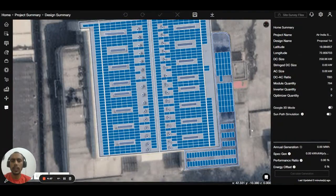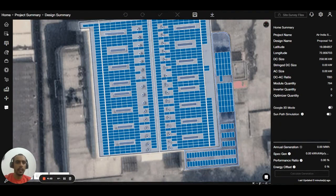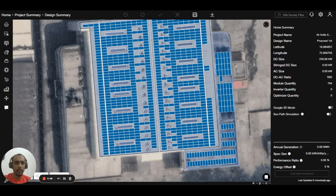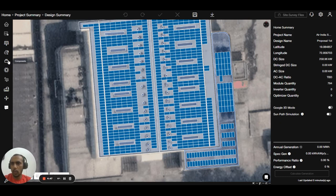In this video we will talk about how to do the generation calculation. As you can see right now, the DC size is 258 kilowatt. If you want to increase it and add an inverter, go to the components inverter menu.